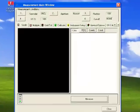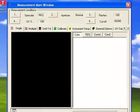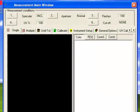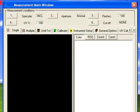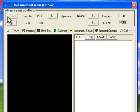Once calibration is complete, the system will return to the main measurement window. Notice there are options available to change the instrument settings.